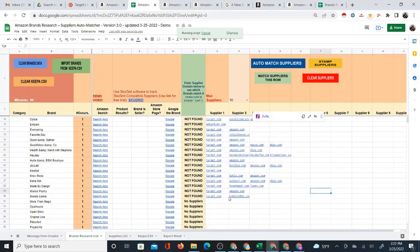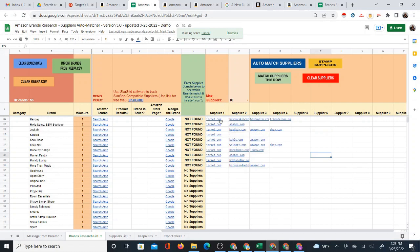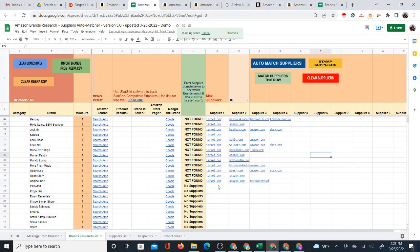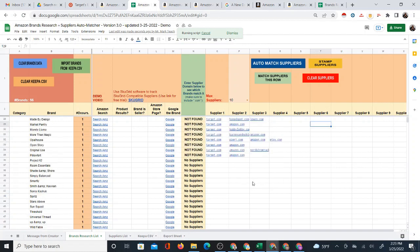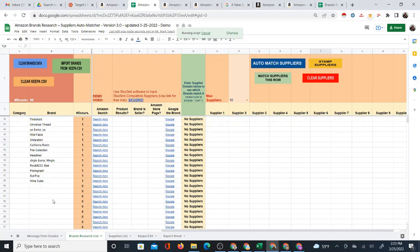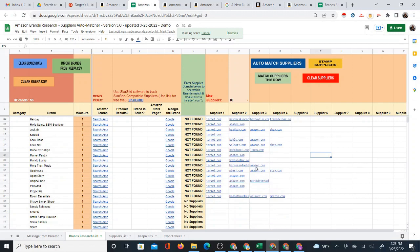It's going to take a while to populate completely and it may even time out — Google Sheets has a limit to how long you can run something like this. If it times out, you just go back to Auto Match and start again. The system now knows how to pick up at the last open space — I've programmed it to detect the last row of data, so it picks up from there and also stops when it gets to the last brand row.